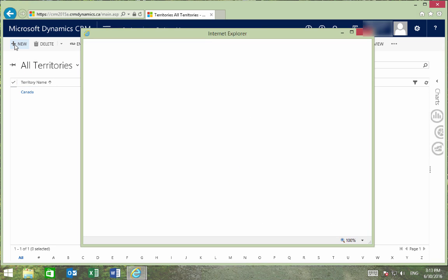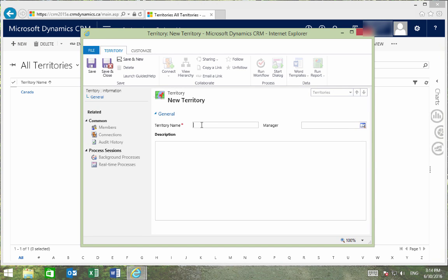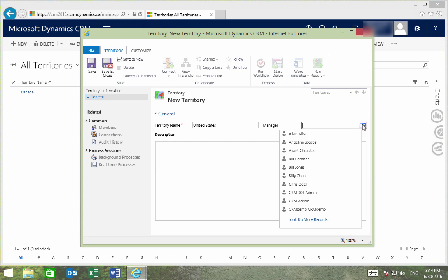We'll then select New. We'll first enter the geographical name for the territory, which will say the United States, and then we'll also enter a name for the manager.